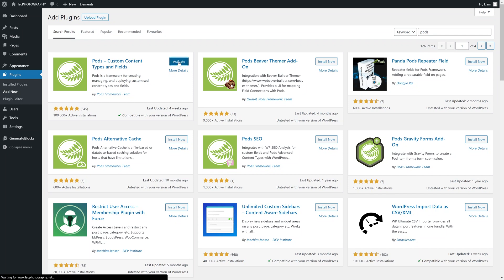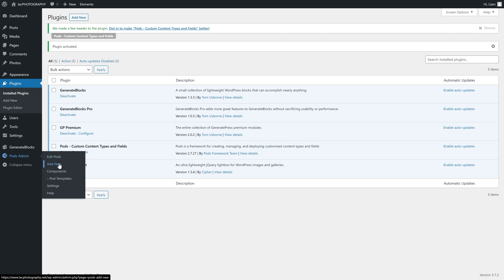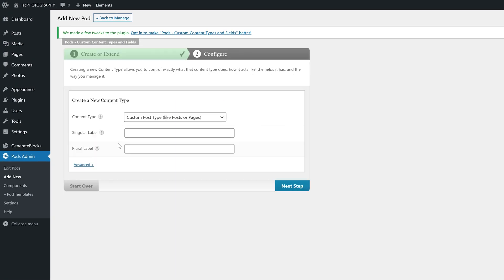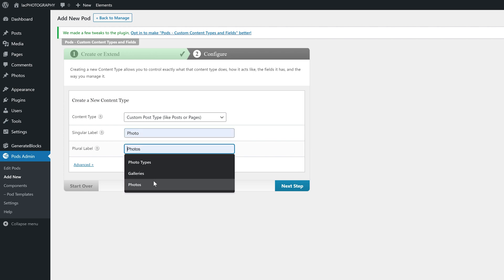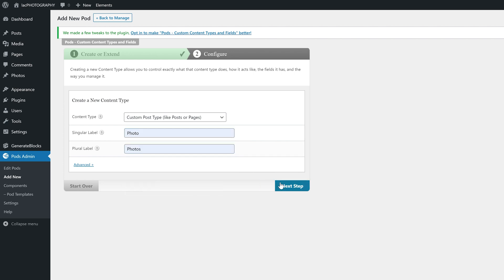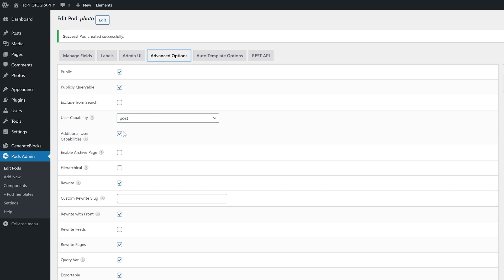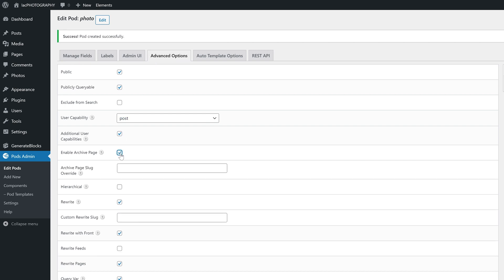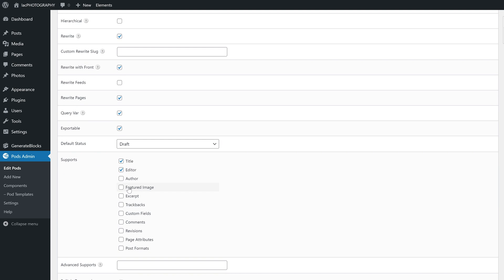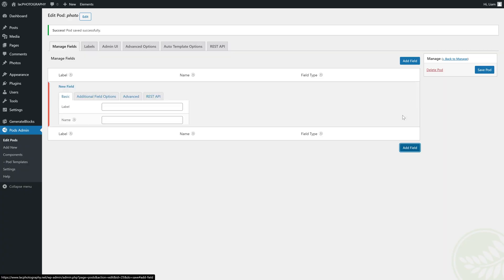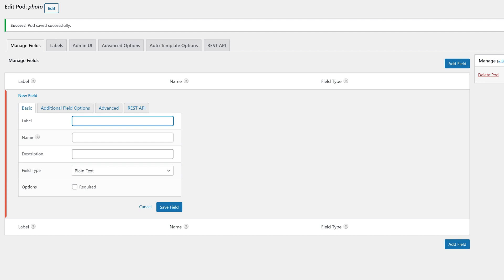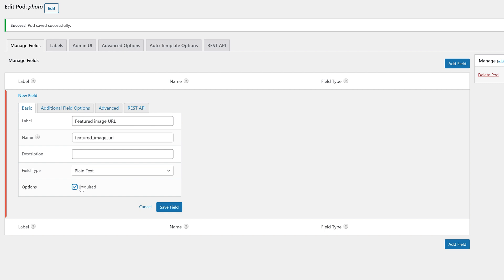Once Pods has been installed and activated, we can create a new pod called Photos. This pod will be a custom post type. With it created, head into the Advanced Options and enable the archive page. You will also want to scroll all the way down and enable the featured image. Save the pod and head back into the Manage Fields tab. Here we are going to create a new field with the label 'featured image URL', and I suggest you make it required so that it never gets forgotten. Save the pod to finish this setup.